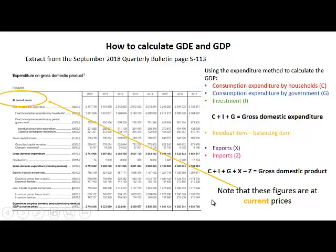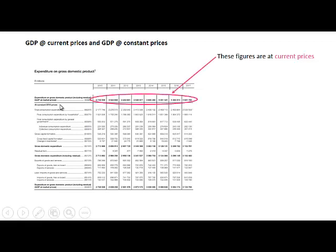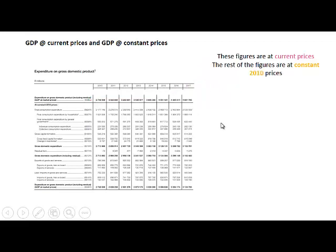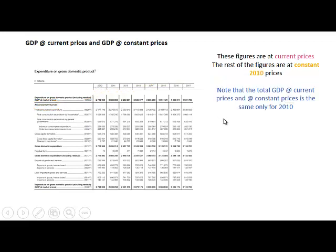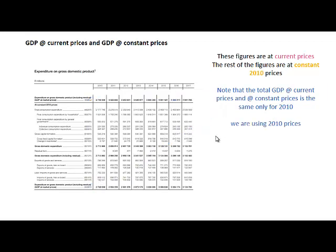These figures at the top are at current prices, representing expenditure on GDP, which is the same as GDP at market prices. The remaining figures are at constant 2010 prices — that is, the level of prices in 2010. The total GDP at current prices and at constant prices is the same only for 2010, because we are using 2010 as the base year.